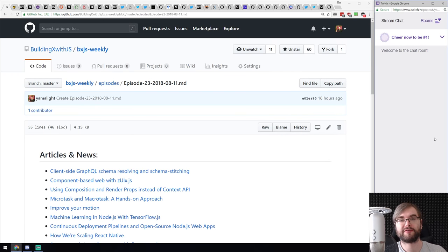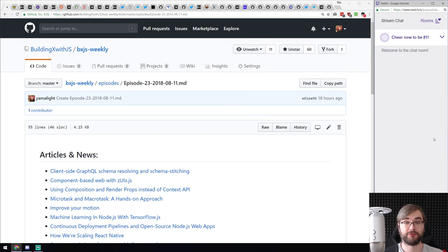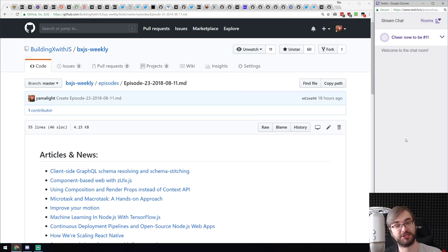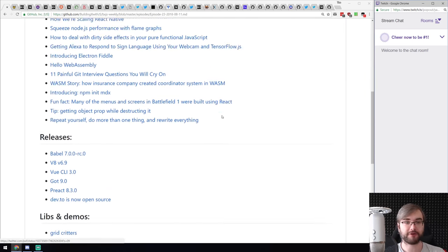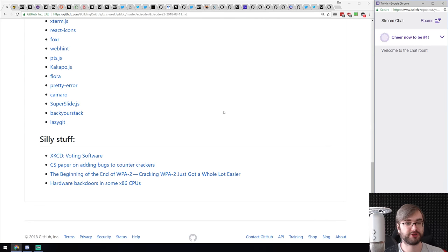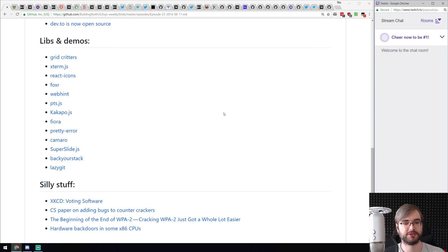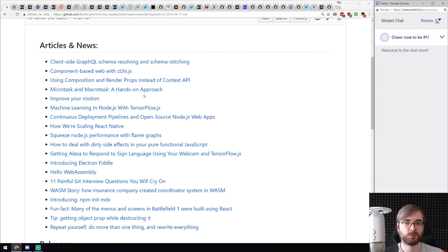Hello everyone, this is BXJS Weekly episode 23. It should have been done yesterday, but I forgot to unmute myself while streaming — no regulars were watching to tell me — so I talked for an hour to myself and had to scrap it. It is Sunday but we're doing episode 23. Not very large, but we do have some pretty major releases, really cool demos and libraries, and some silly stuff.